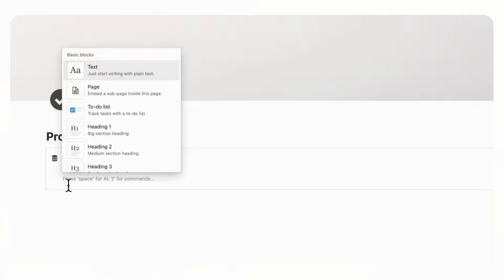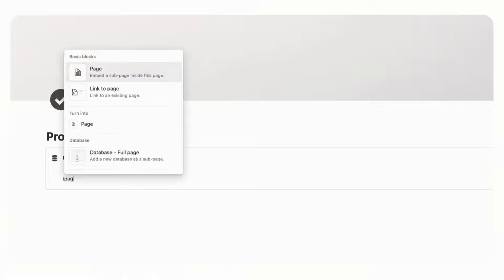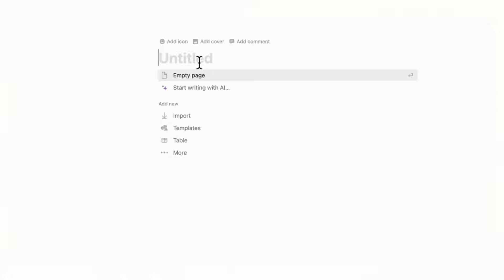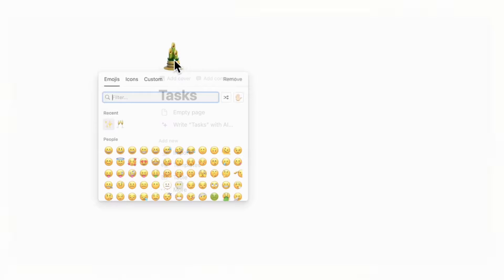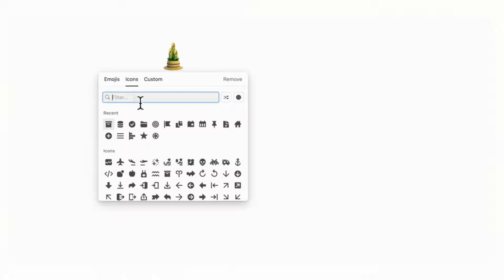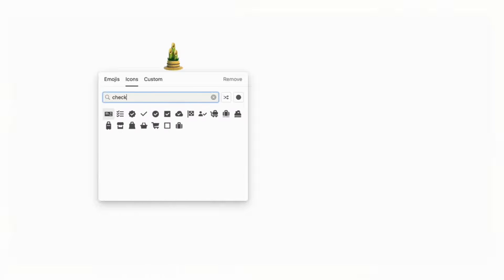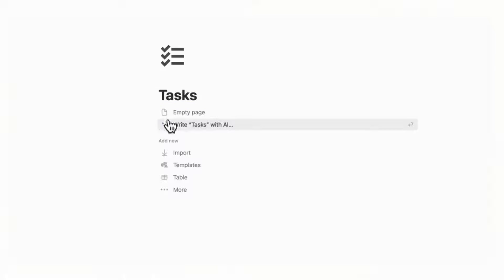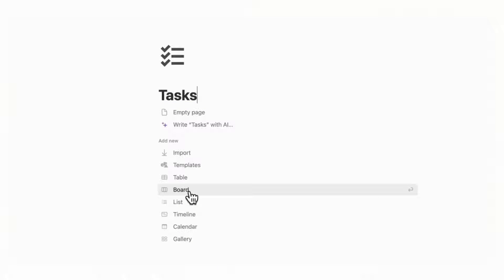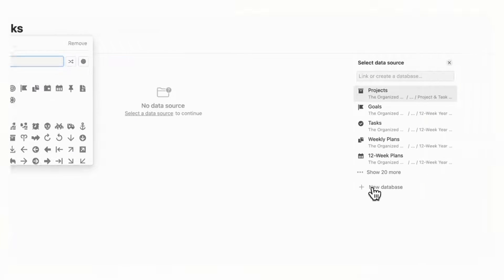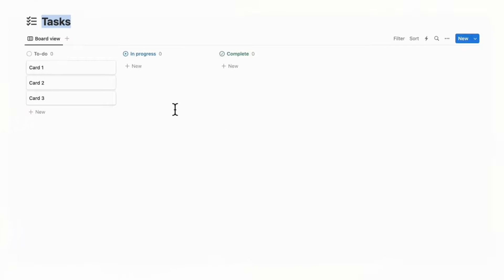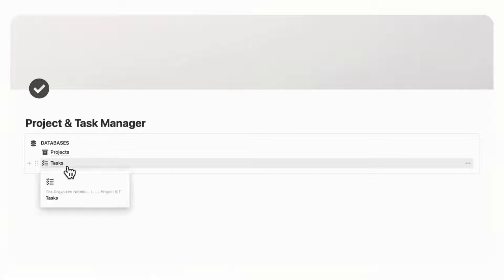Now we're going to add another page. Type slash page, click page, and title this one Tasks. Add an icon using something with check marks. We're going to choose a board view database with a new database. Now we have a set of cards for To Do, In Progress, and Complete — this is going to hold all our tasks. Going back, we can see that we now have Projects and Tasks in our callout box.